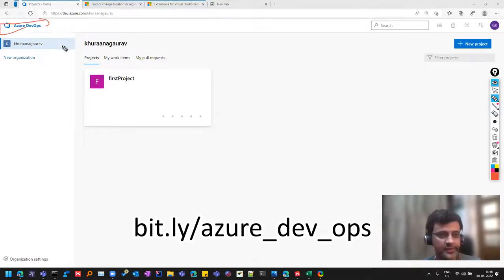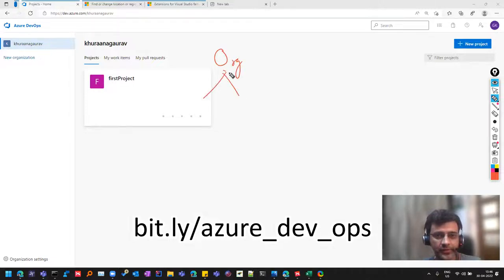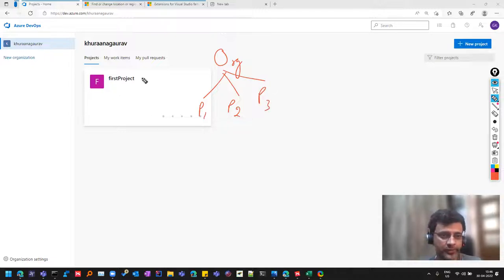So in the previous session, we saw that how you can create an account and we know that the structure is like this, that there is one organization and there can be multiple projects under it, say project one, project two, project three.